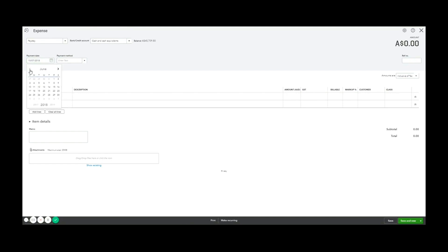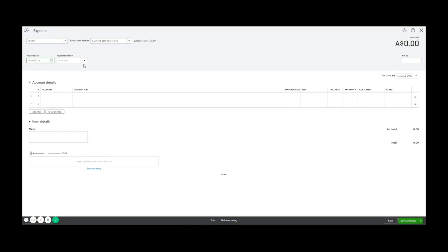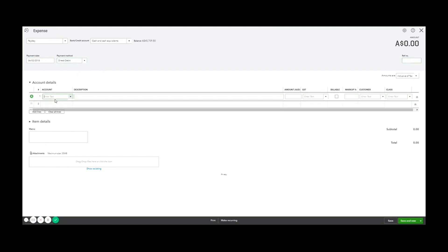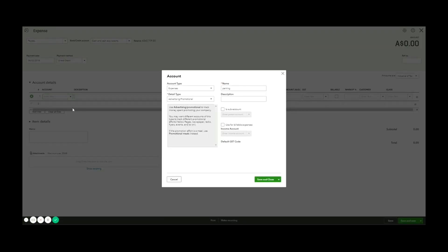I'll say it was paid by. It doesn't really matter if you choose one of these or not for your own reference, but to say direct debit reference number, we don't really need for a simple receipt. And then I'm going to code it to the parking expense account. Now there isn't one. So I'm going to create a new account under expenses called parking. Save that.